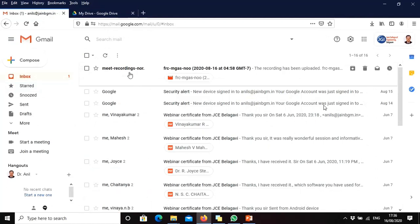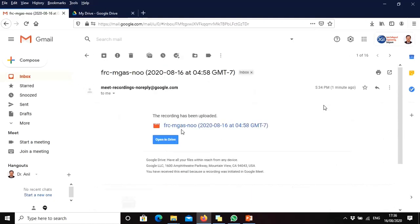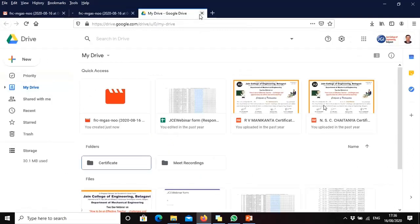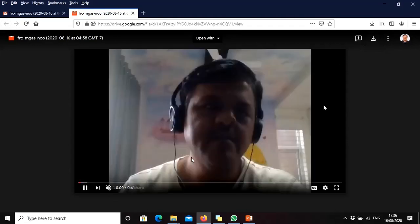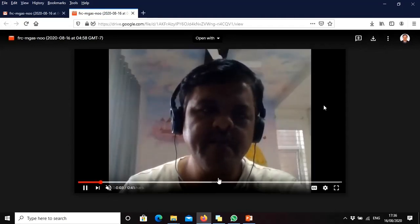You will also receive an email. This may take time depending on the length of the recording — the file will be saved and uploaded to Google Drive. Sometimes it may take 5 to 10 minutes or more, especially when the recording is more than one hour. As I open the Google Drive file, I can see I recorded for 41 seconds. At the right side corner, you can download this file from your Google Drive to your physical or local drive.